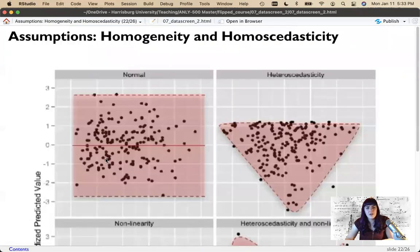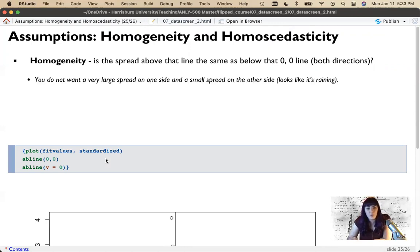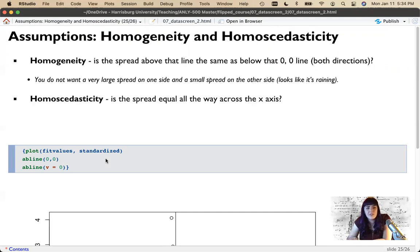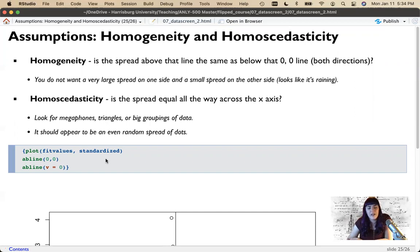To summarize the homoscedasticity plot and its rules: for homogeneity, look at the spread above and below zero — is the spread around zero fairly equivalent? We don't want a large spread on one side and a small spread on the other. For homoscedasticity, the spread should be equal all the way across x no matter where zero is. No megaphone shapes — skinny on one end and wide on the other — no triangles, and no big clumps of data. It should appear to be an even, random spread of dots. Always be nice to the graphs because they're just graphs.